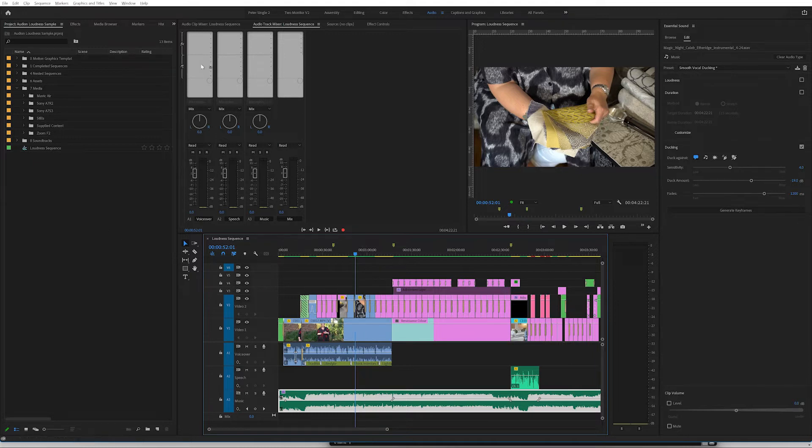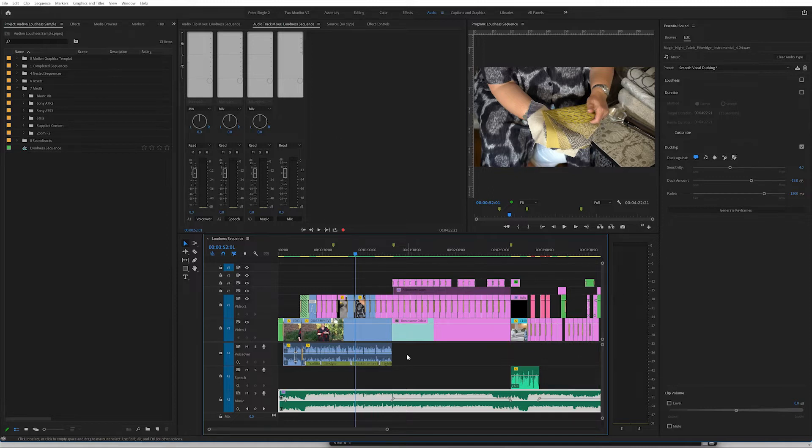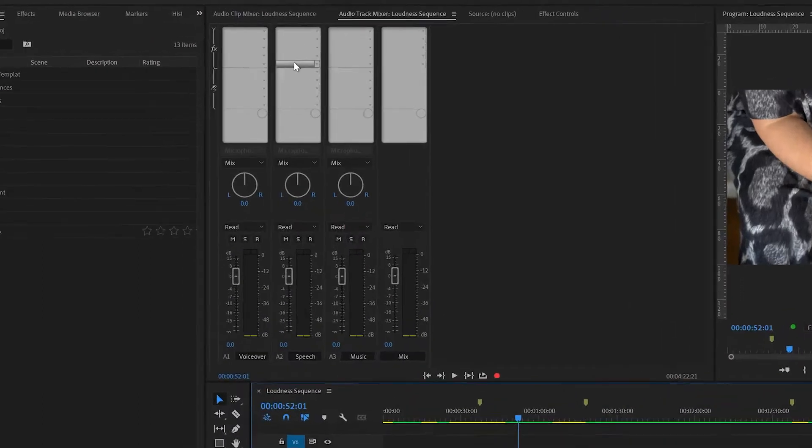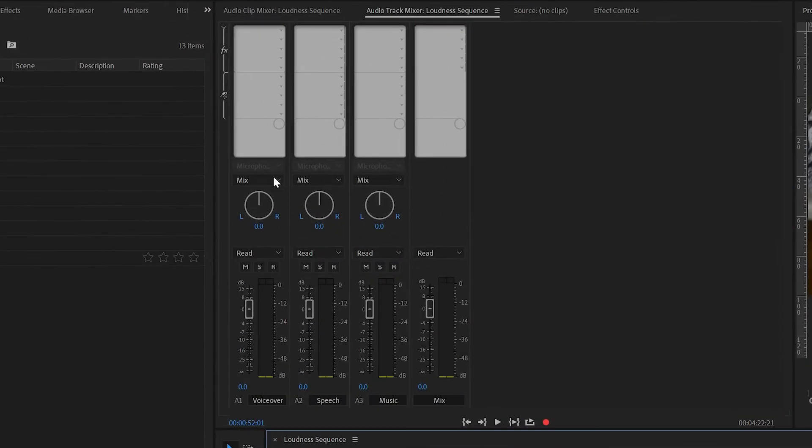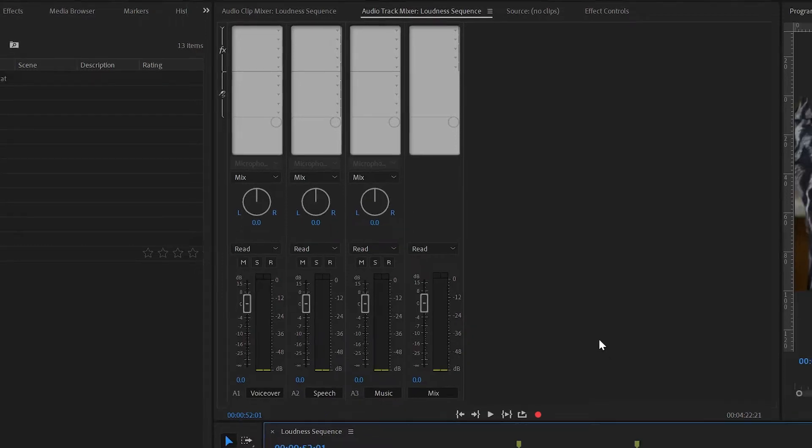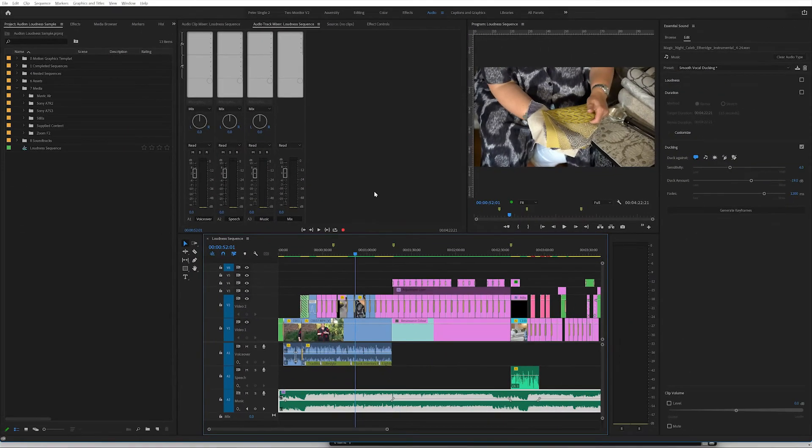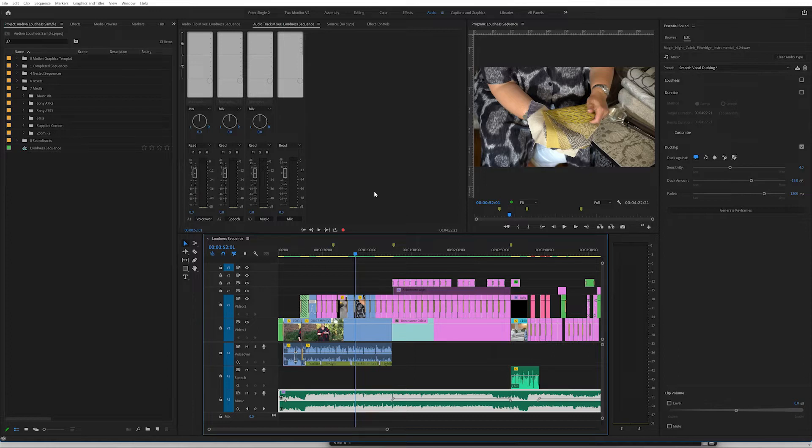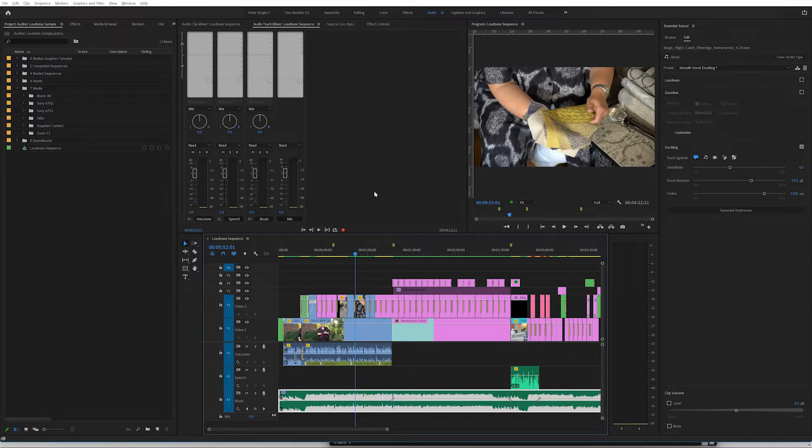So having done that, we can then add some effects that will allow us to control these tracks. What we have in the audio track mixer here is we've got the voiceover track, we've got the speech track, we've got the music track, and we've got the mix of all of those combined together. So we want to have a look at this video and see how it looks from the point of view of loudness to hit that target of minus 14 or a little bit below that. So let's have a look at that now.